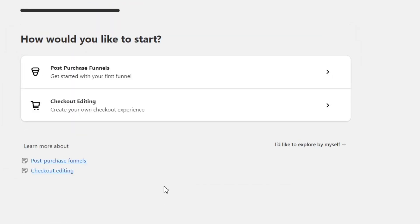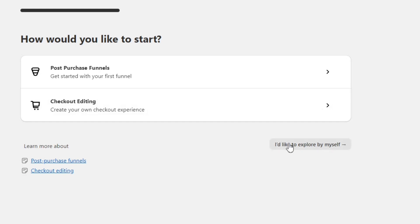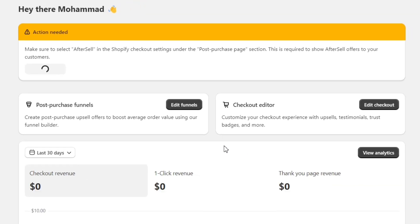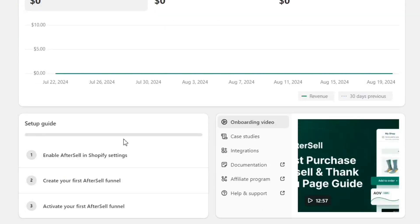Next, it will give you two options. You can either create an upsell funnel, or you can start with editing the checkout. For now, I will skip both of these. This will take us to the AfterSell dashboard. When you scroll down, you'll see this setup guide.